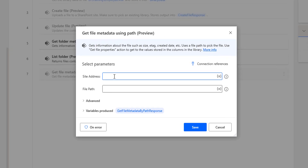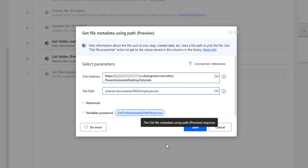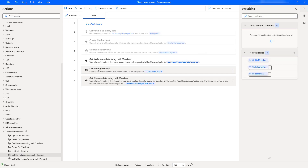Let me go back to Power Automate Desktop actions and provide the site address. The second parameter is the file path, which we will set as: Shared Documents/Power Automate Desktop/employee.xlsx. The output will be a custom object stored inside the variable 'Get File Metadata By Path Response.' Let me click Save.